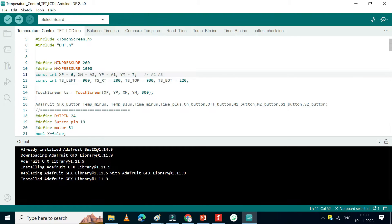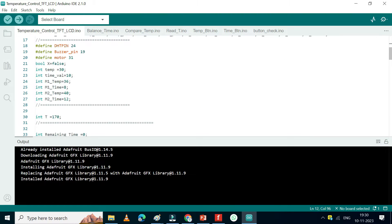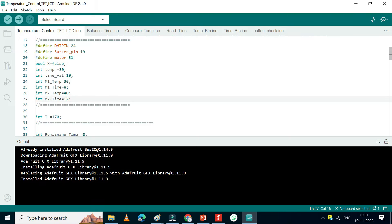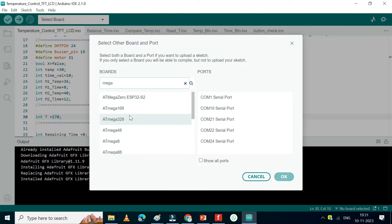If you have a different model, you may need to change the pin number here. Change the value here for touch calibration. Choose your board and proper port number. If you do not know the port number, check in Device Manager.